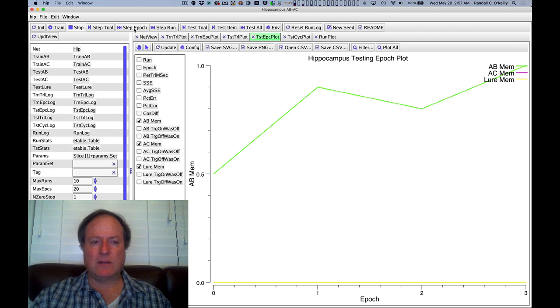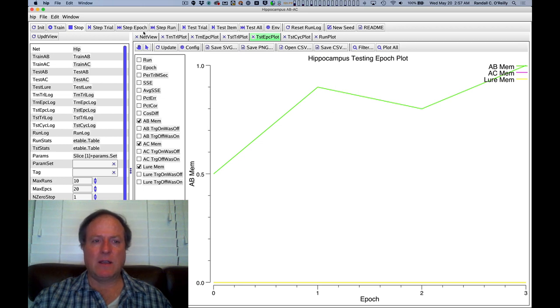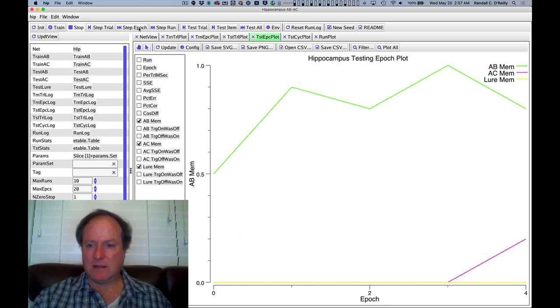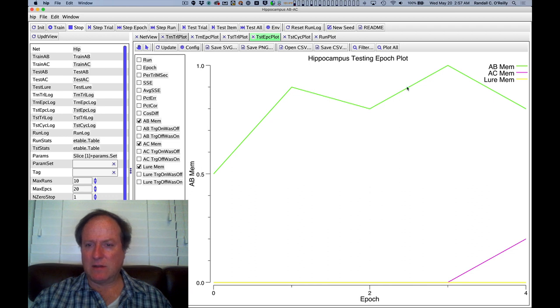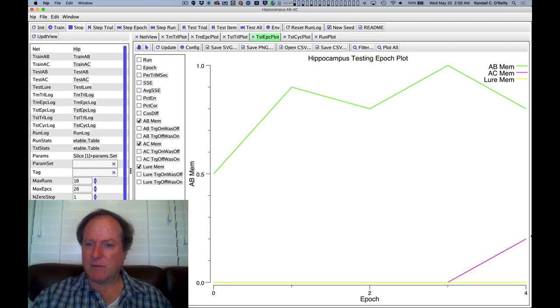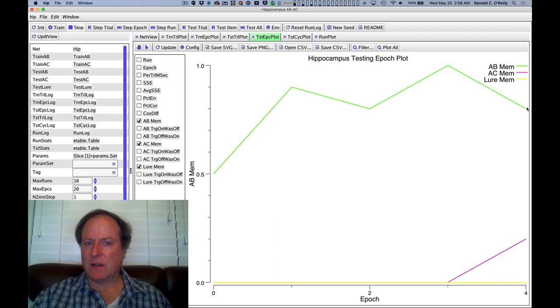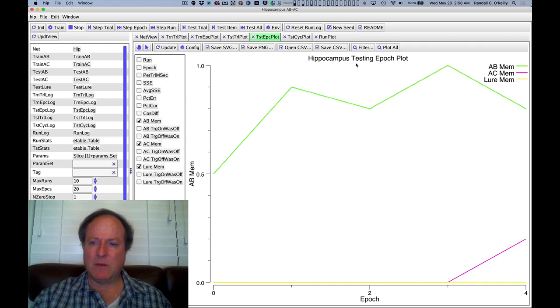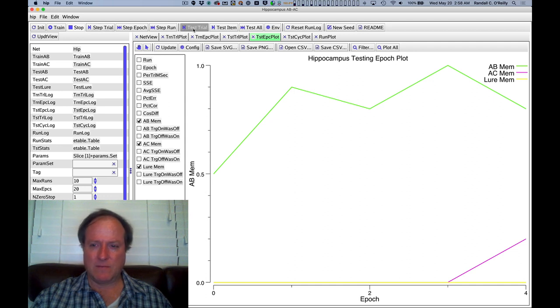And as with the ABAC model, once it gets to 100 percent correct, it will now switch automatically over to the AC list. So that's what we're seeing now, it got to this 100 percent level, now we're seeing the AC items coming in. And as with the previous model, we're going to be looking at the extent to which it can still retain memory of those original AB items, which it is no longer being trained on.